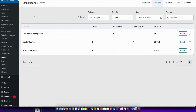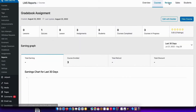First up, the courses report shows a list of all the courses that you have, and you can click on a course to see a detailed analysis of each course including earning graphs, instructors, reviews list and so on.